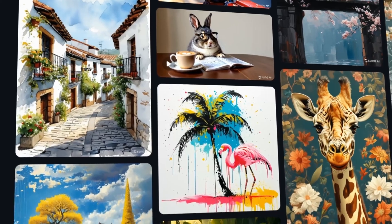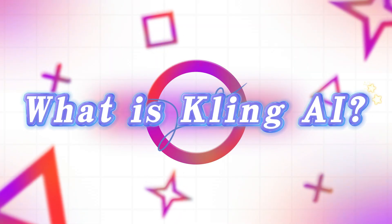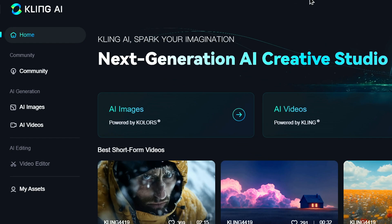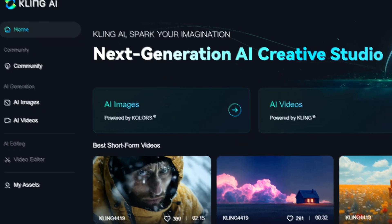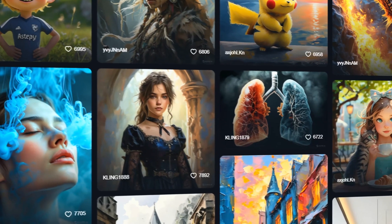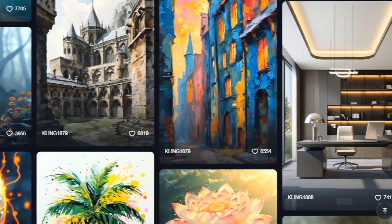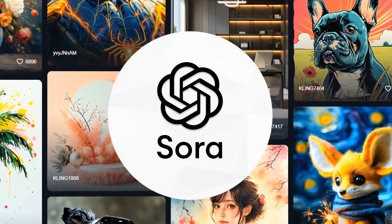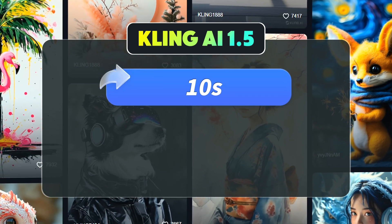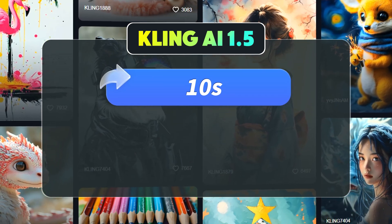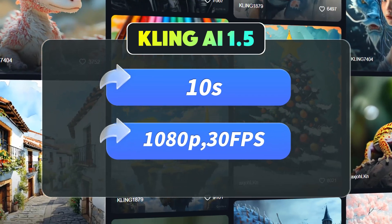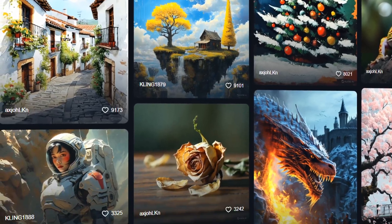Don't miss out, let's get started. Before we dive in, let's briefly introduce Kling AI. Developed by Kwaishu Technology, this cutting-edge AI video generation tool rivals OpenAI's Sora. It can create realistic videos up to 10 seconds long with 1080p resolution and 30 frames per second based on text descriptions.